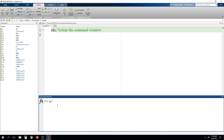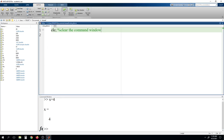For example, I am assigning x equals to 4, and after running this you can see that in this window the value 4 is assigned to x. And if you want to clear this, then we have to use CLC. After running this program, you can see that whatever was previously executed in the command window has been cleared. So this is the keyword used to clear the command window.